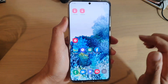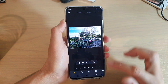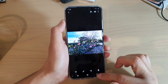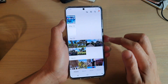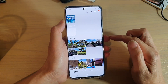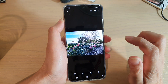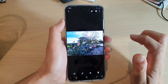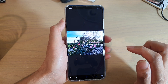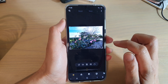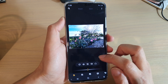Next, tap on the gallery app to launch the gallery. In here we're going to select a photo that you want to edit. Select the photo, then tap on the edit button to begin cropping.